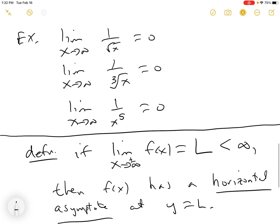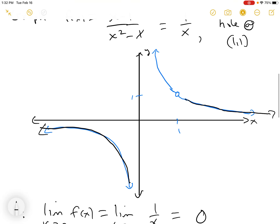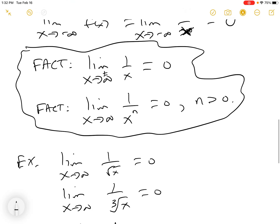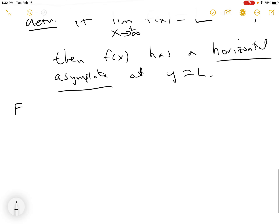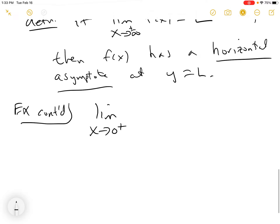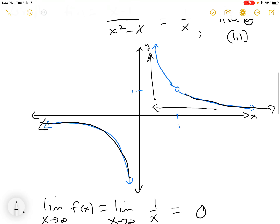Now let's go back to our picture. What happens as x approaches 0 from the right? f(x) blows up. In this example, the limit as x approaches 0 from the right of f(x) equals infinity, because this thing blows up. As x gets closer and closer to 0, f(x) blows up.